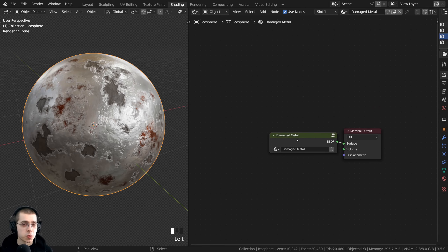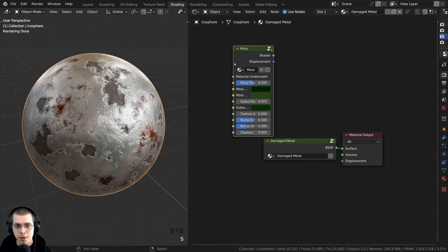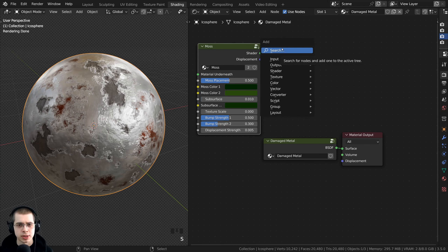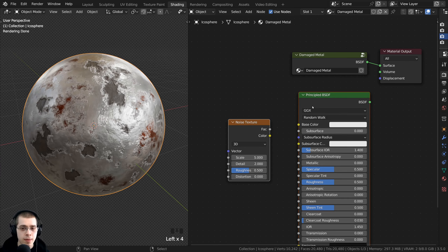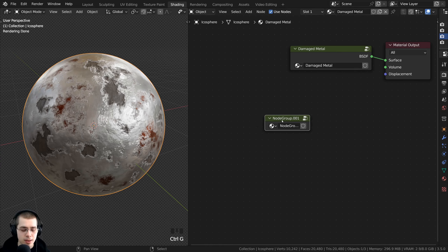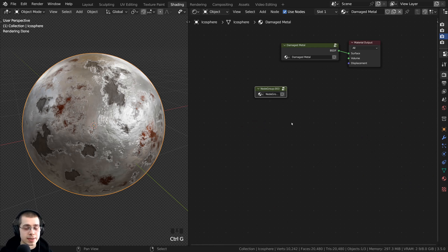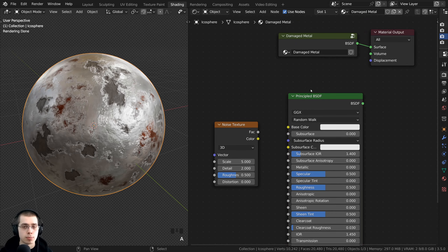Once you have a node group in a Blender file, you can add it just like any other node. Press Shift+A, go to Search, and search for it by name. You can also press Shift+A and go down to Group to see any node groups you've created. To join nodes into a node group, select them and press Ctrl+G. To unjoin, select the node group and press Ctrl+Alt+G. The Tab key goes in and out of the node group.